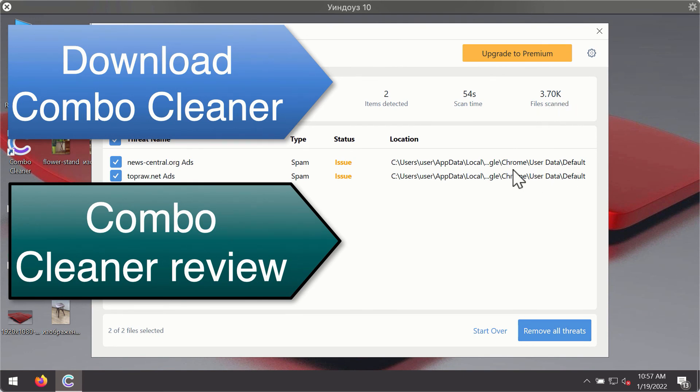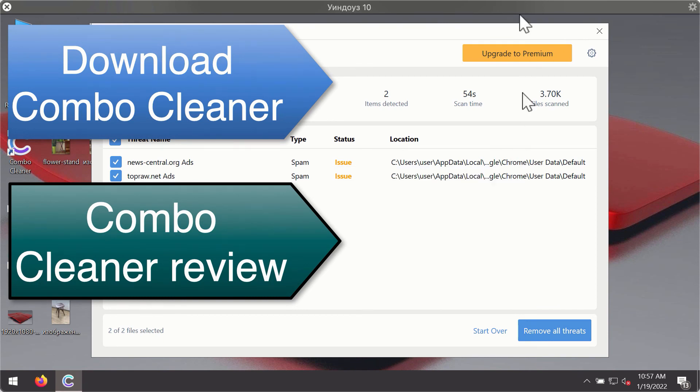You'll be able to remove each threat manually by going to these locations, or you may consider upgrading to the premium license to remove these threats automatically.